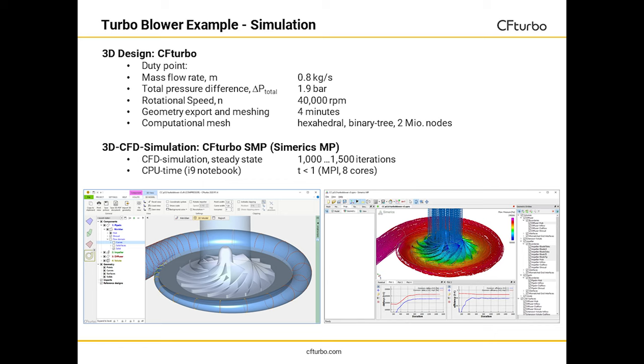We see here a converged solution for the steady-state simulation. It took less than one hour on a notebook with an i9 processor to solve this compressible flow case using a 2 million nodes mesh. In general, we recommend doing transient flow simulation to get the best level of accuracy for performance predictions.